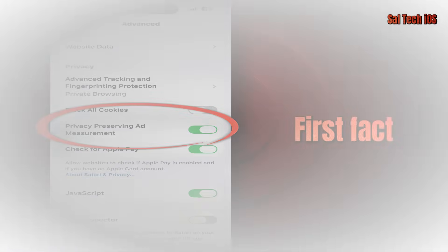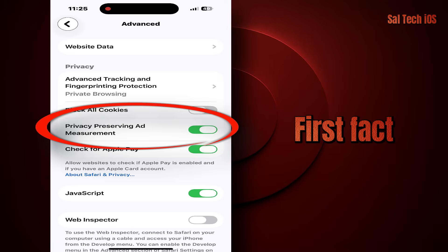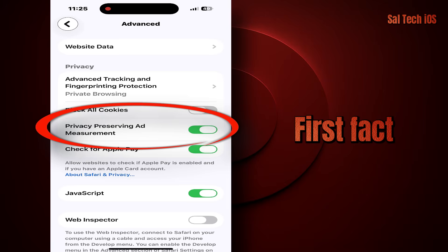First fact: this feature works after you close the browser, meaning the sending is not instant, so it doesn't affect your performance or battery — but it still remains a small entry point for some data exchange, even if anonymous.